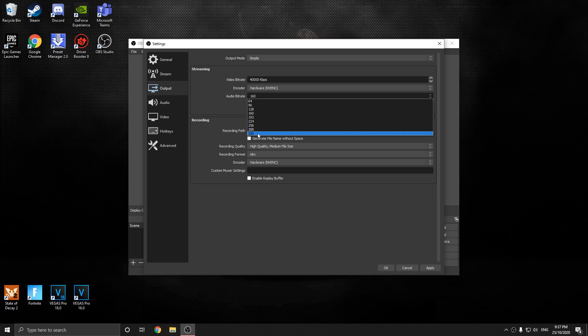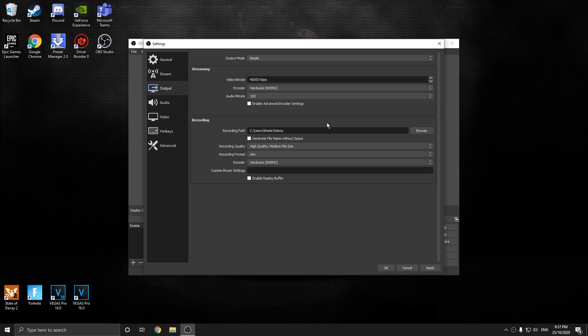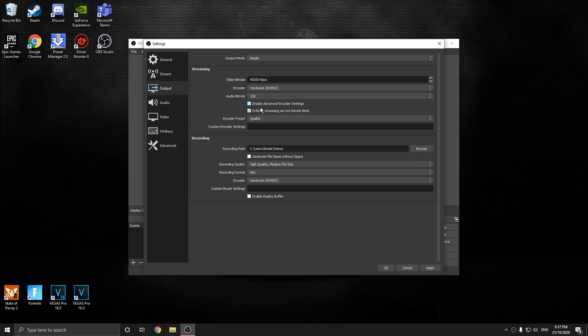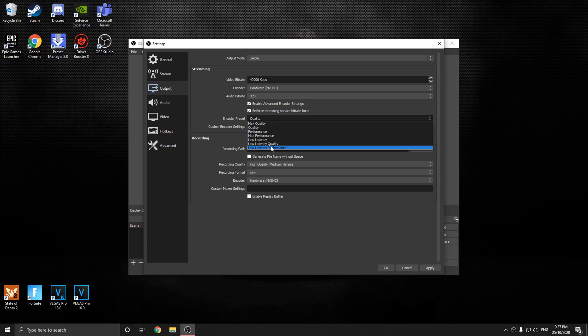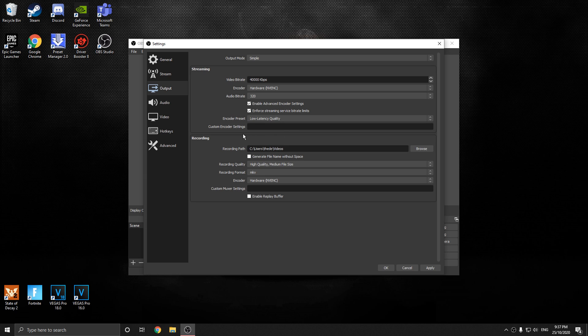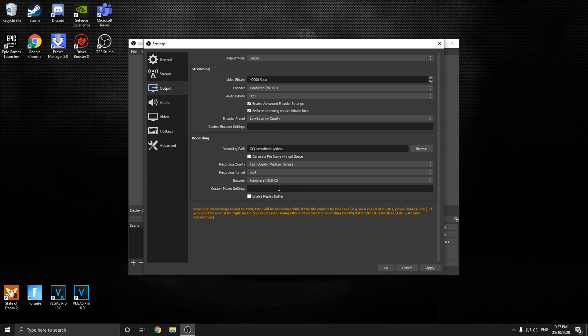For audio bitrate, put it on 320. Down here, enable this encoder preset, put this on low latency quality. Now down here, switch this to MP4.